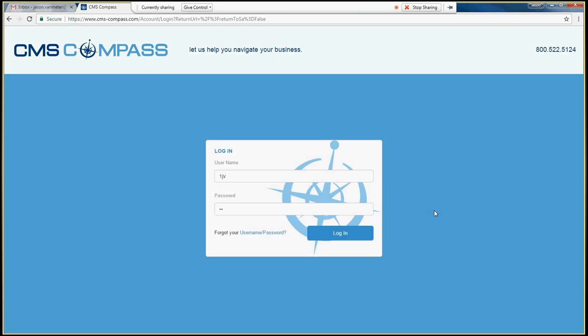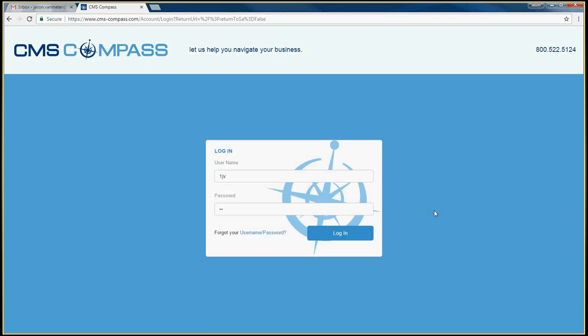Logging into CMS Compass for the first time requires a few simple steps. First, go to www.cms-compass.com and enter your current CMS Connect username and password and click Log In.